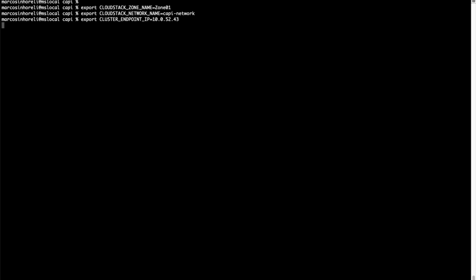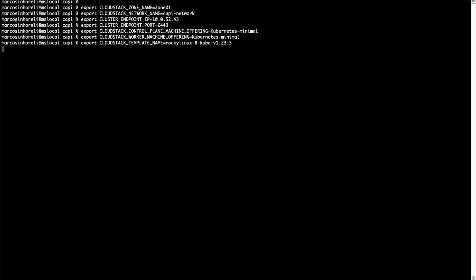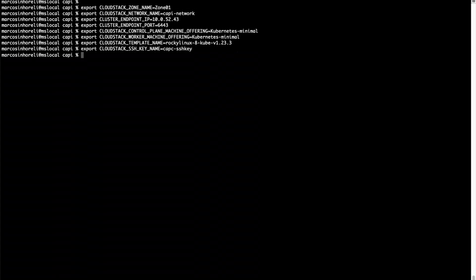In the terminal, export the variables needed to set up CAPC, such as zone, network, the public IP address, the service offering for both nodes, the SSH key.